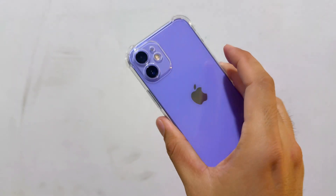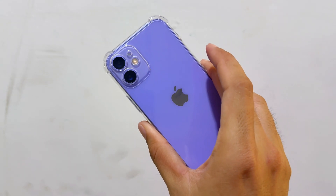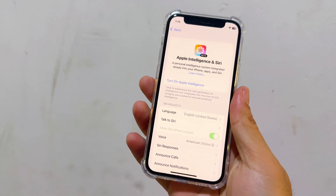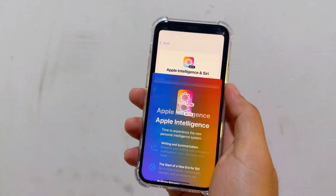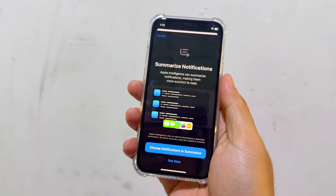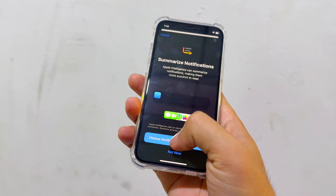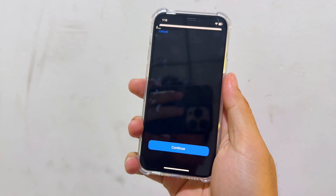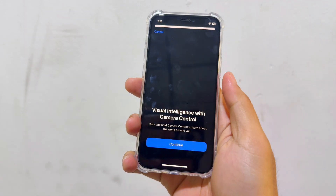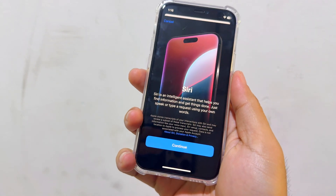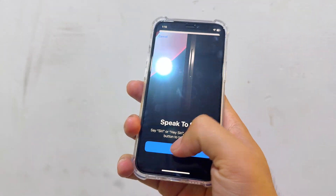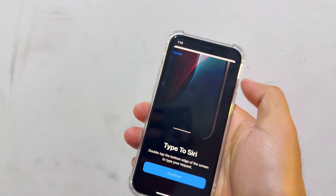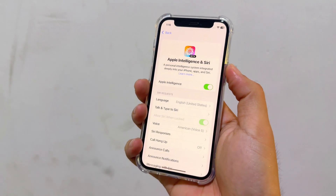This is iPhone 12 mini on iOS 18.2 beta 2. Now let's turn on Apple Intelligence. It fully downloaded — the same process like I showed you in the previous video — and we also have Virtual Intelligence, but I don't know how to activate it. So let's see how it works.